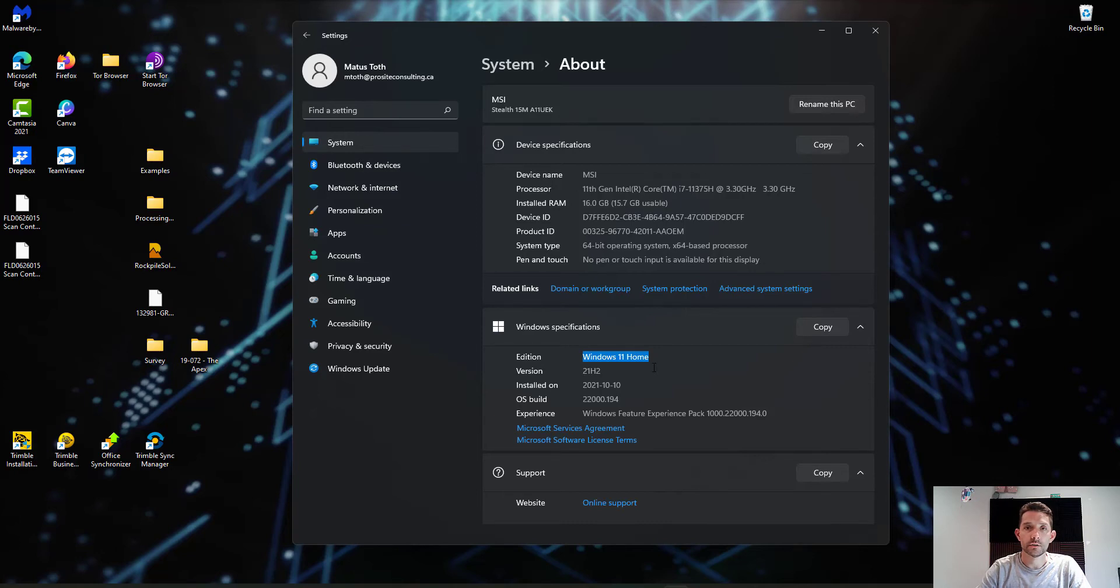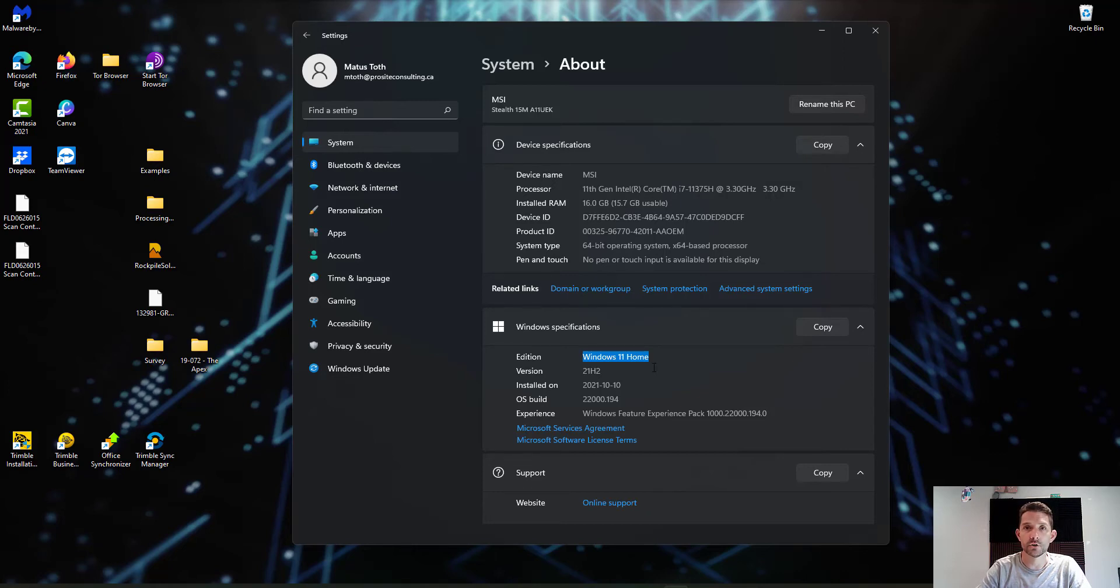There is a utility which you can download which will check your specs. Not all of the machines will be able or eligible to upgrade.